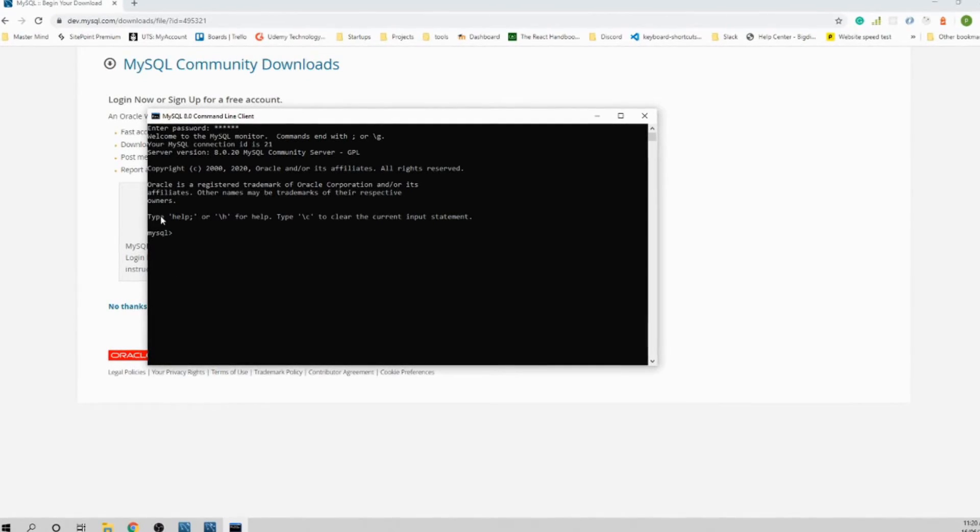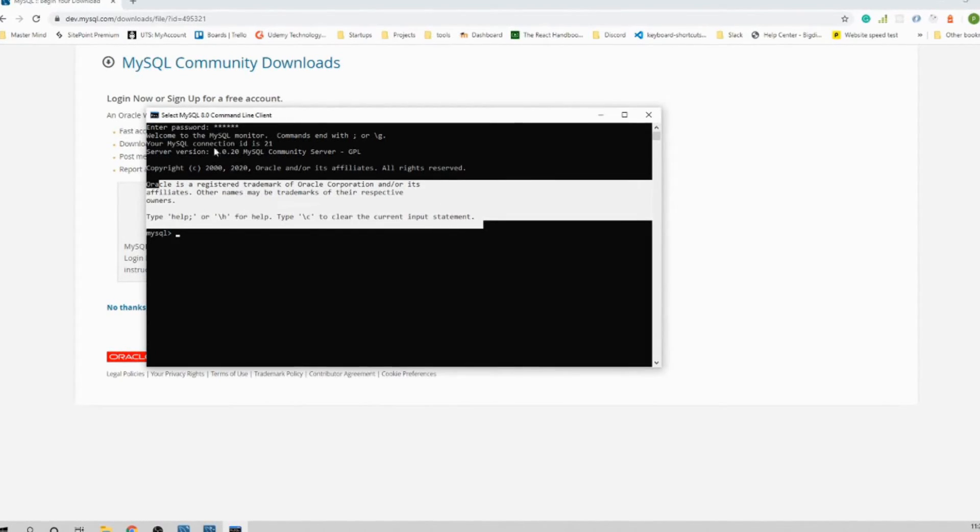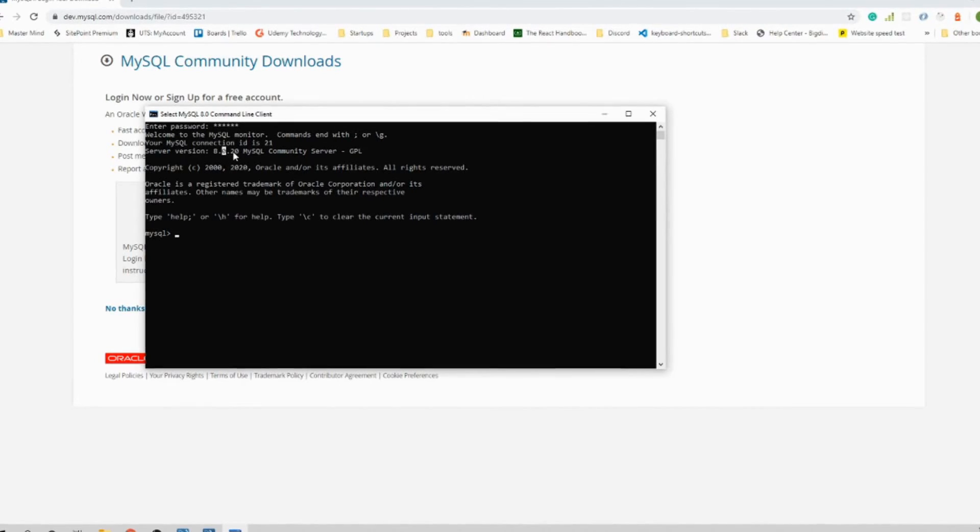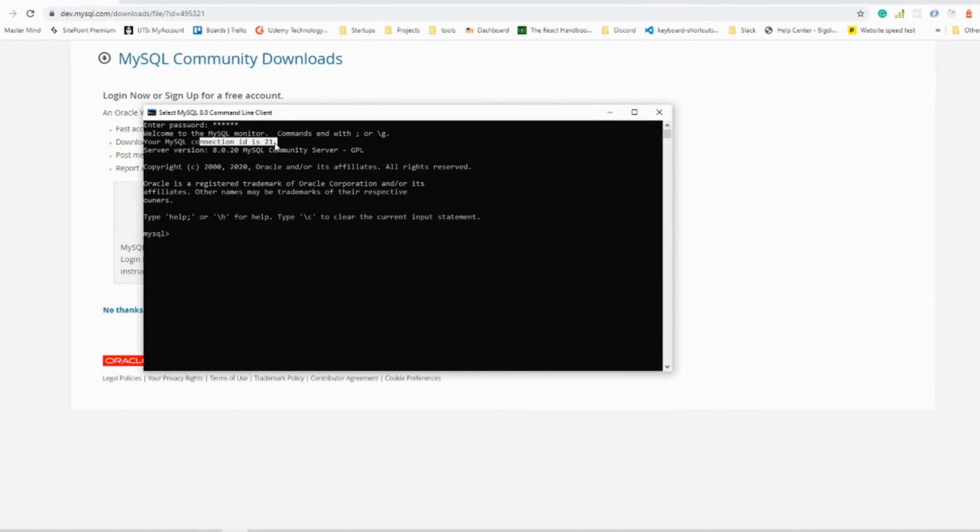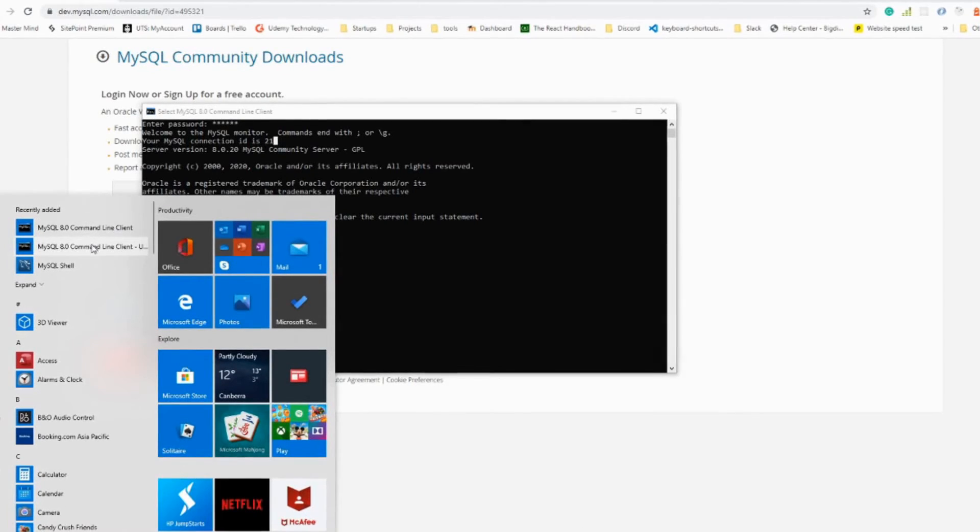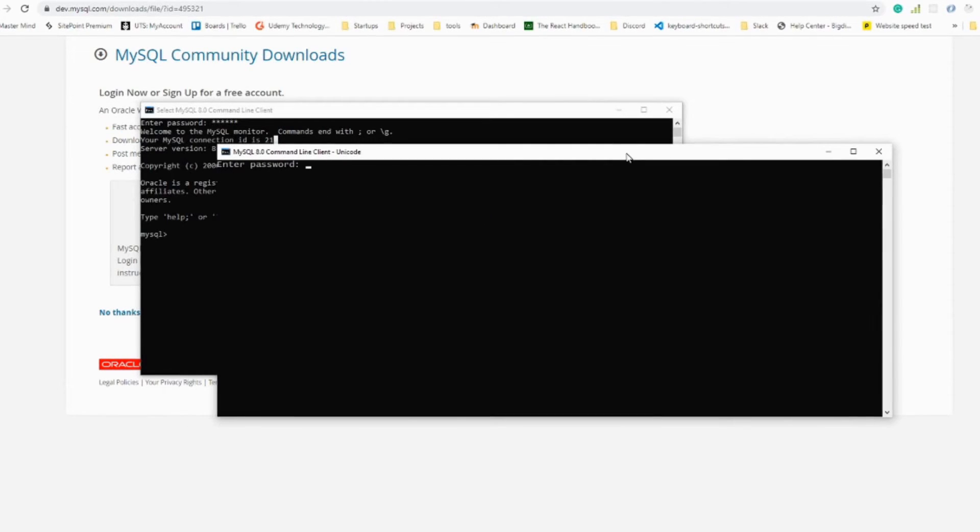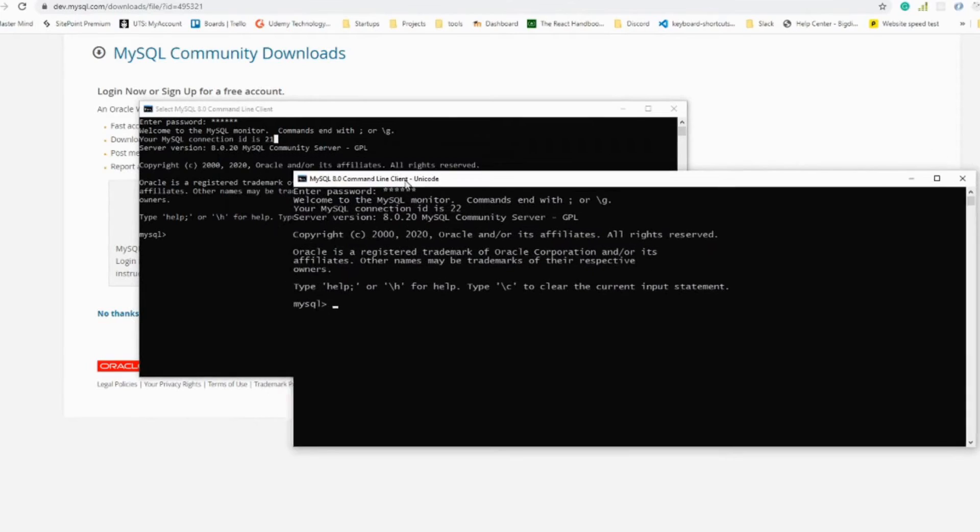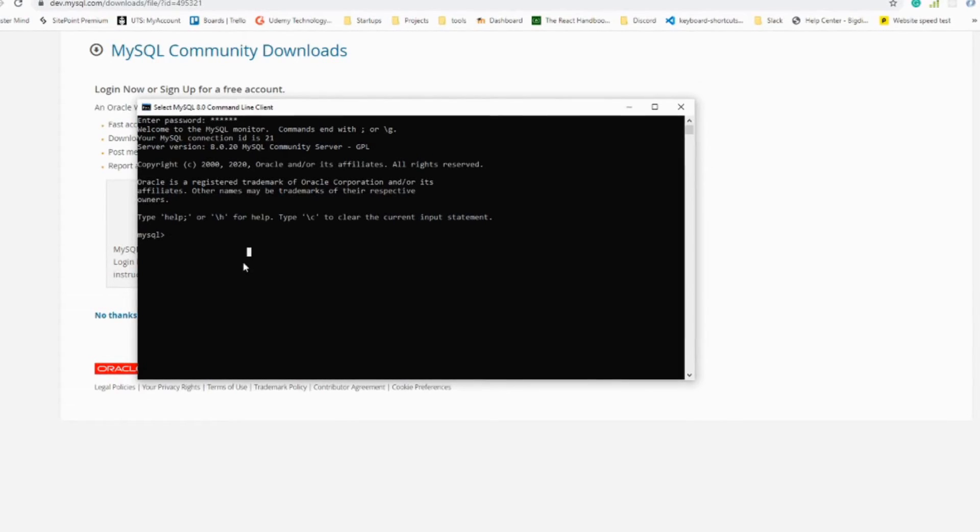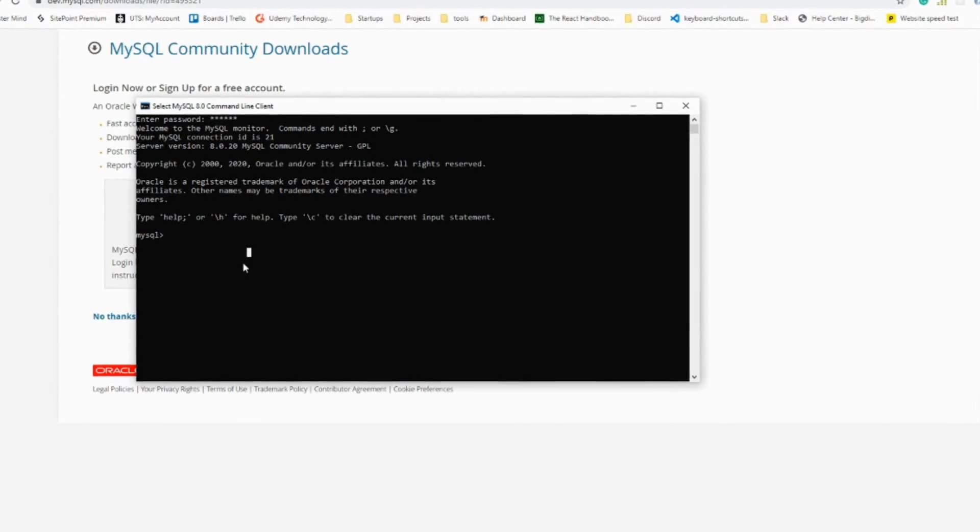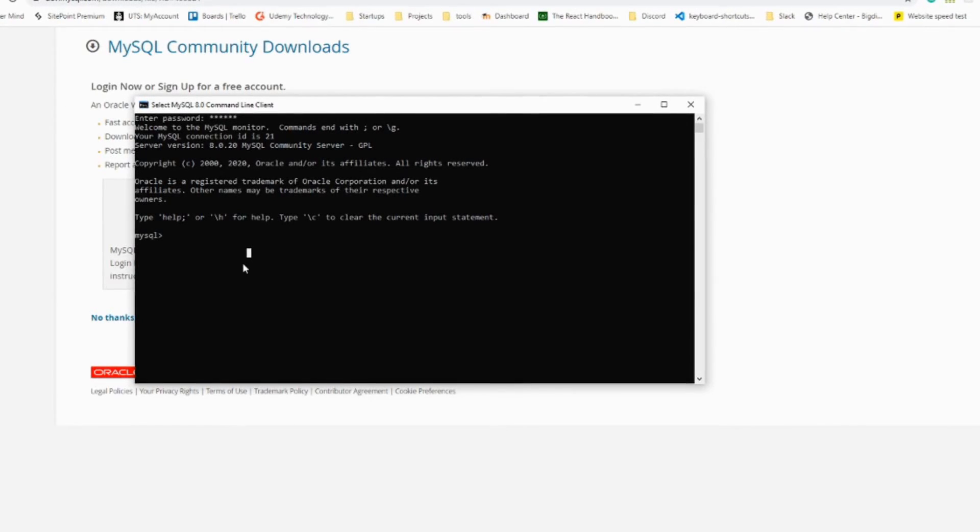That means you are logged in if you see this information. You are logged into MySQL server version 8.0.20. Every time you connect it will give you a new ID. I can show you that by connecting one more time. It was ID 21 before, now I get 22.